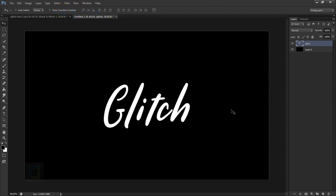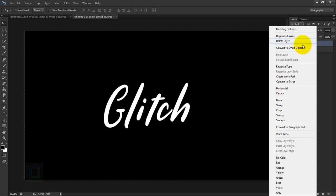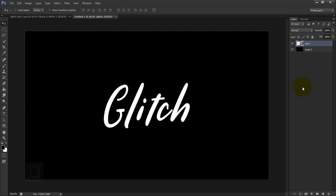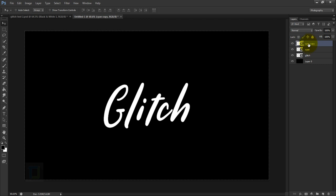Before we do anything, let's convert the font to a smart object. Select your text layer, right click and select Convert to Smart Object. Now we're gonna make two copies: press Ctrl+J for the first copy, double click and name it 'cyan', then press Ctrl+J again and name the second copy 'red'. For now, go and hide both of those copies so we only have the original glitch layer active.